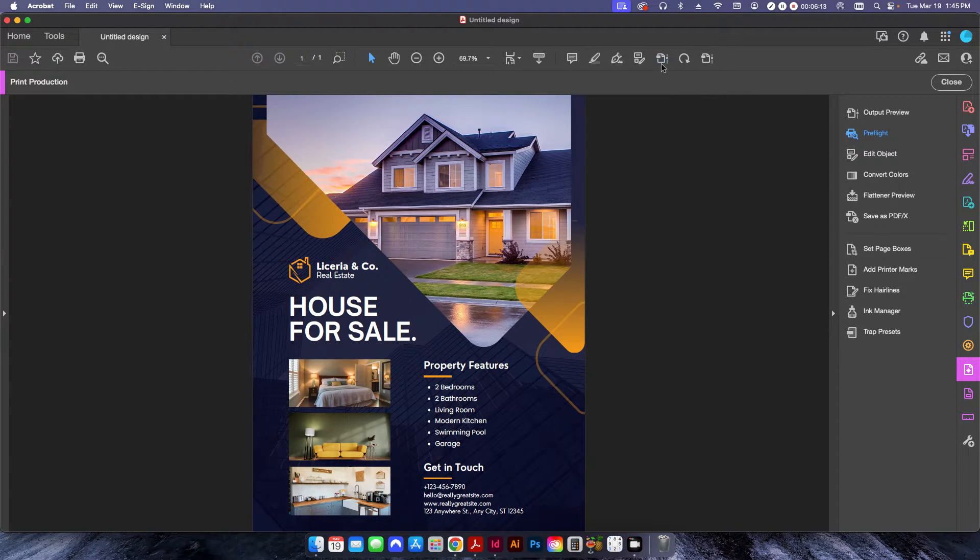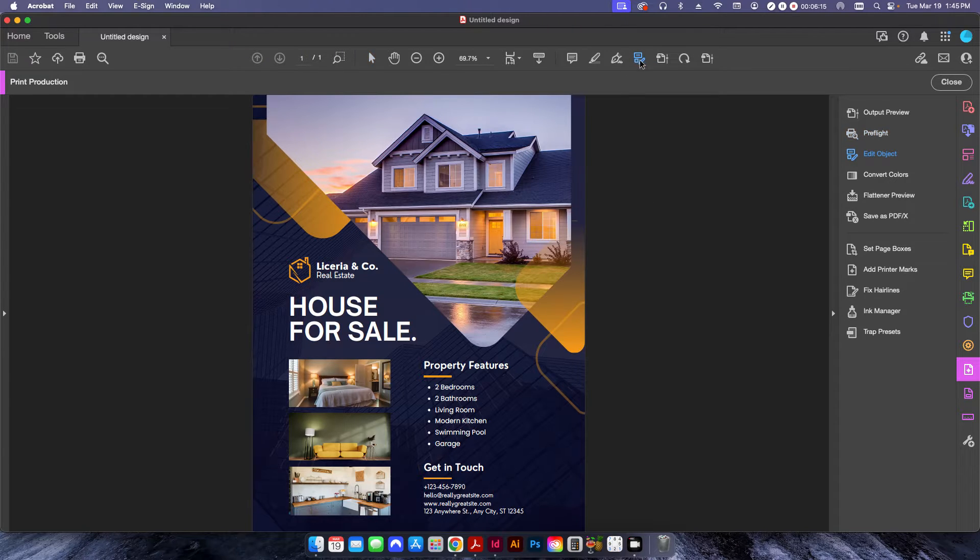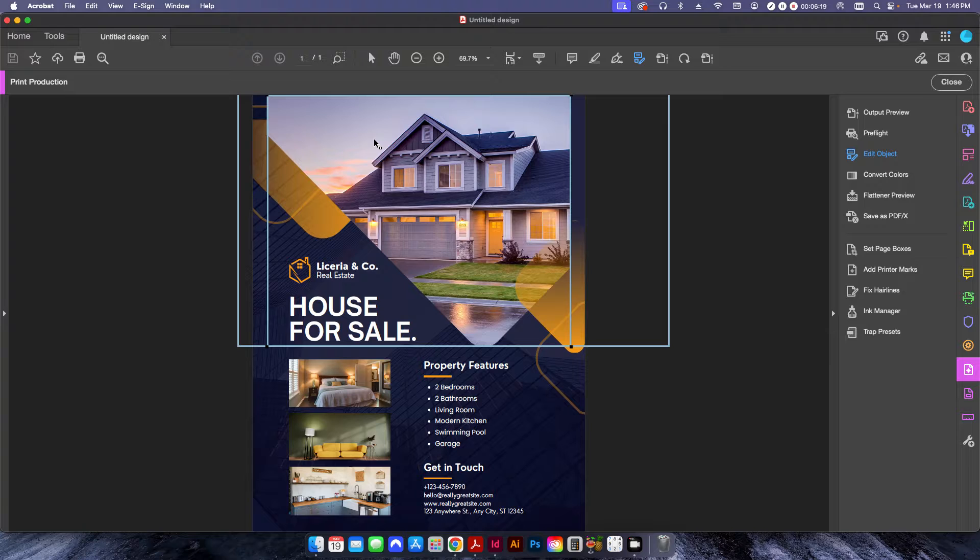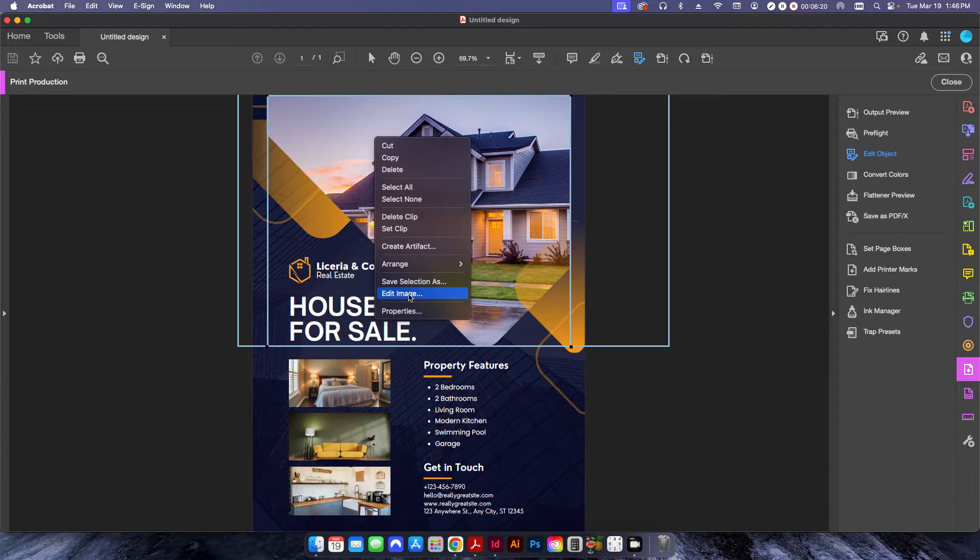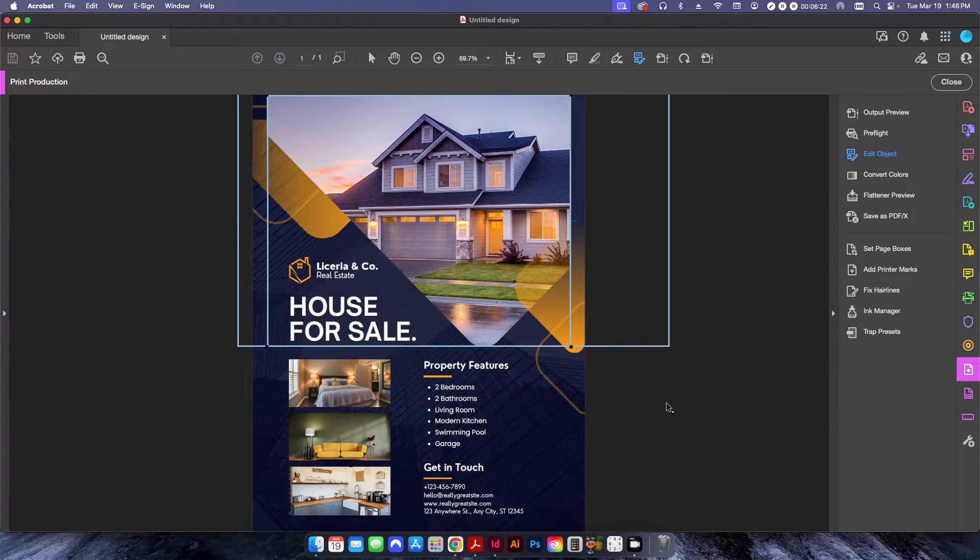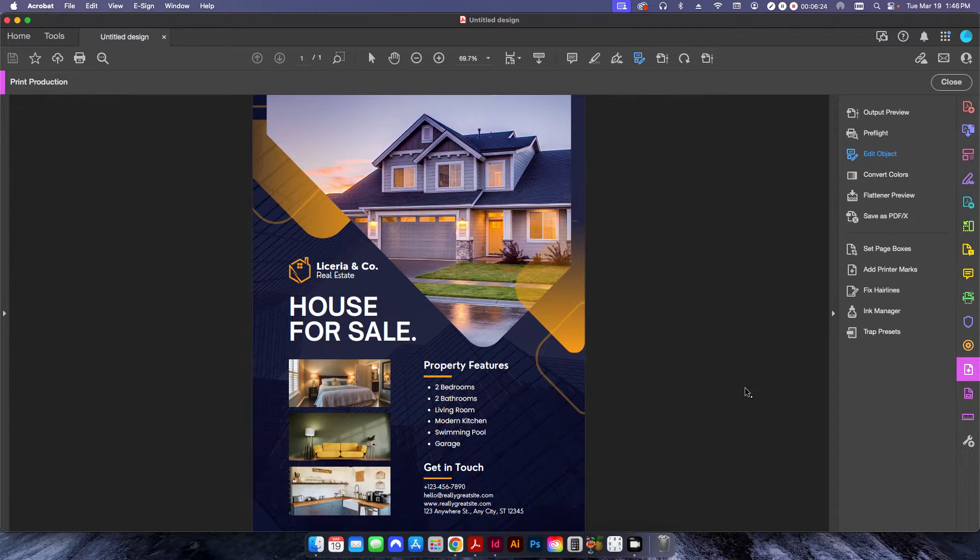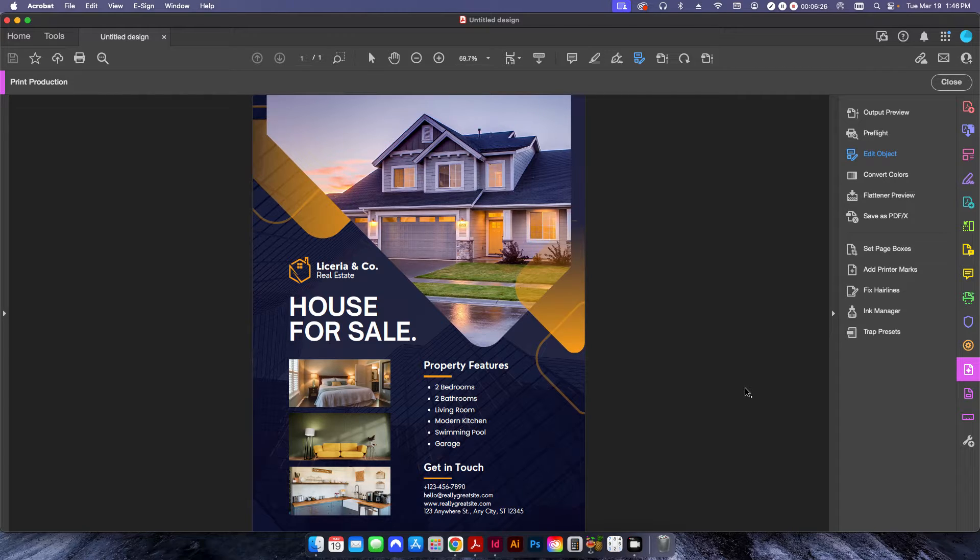I can select individual items. If I use the Edit Object tool here, let's say this photo, I can click on it, I can go to Edit Image, and I can open it up in Photoshop, and I can change it from RGB to CMYK.